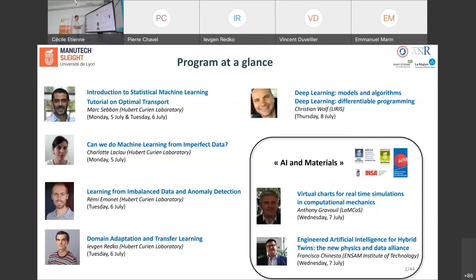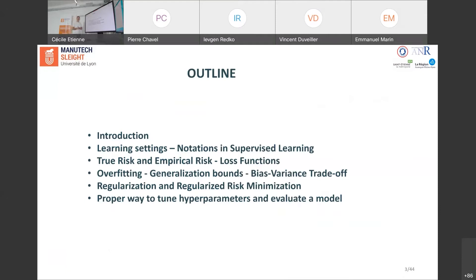Let's start. The outline of this first lecture: my main objective is to give you the big picture of what machine learning is and what the main concepts are in statistical machine learning. After a general introduction, I will present the two main learning settings — unsupervised and supervised — then focus on the supervised setting. I'll introduce notations, discuss true risk and empirical risk, and explain that behind any machine learning problem there is almost always a mathematical optimization problem minimizing a loss function.